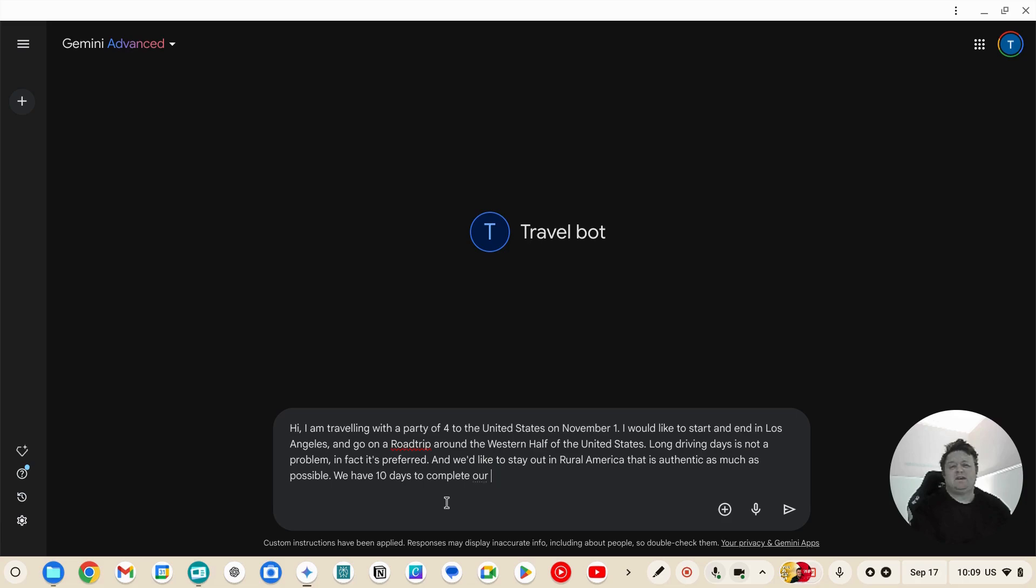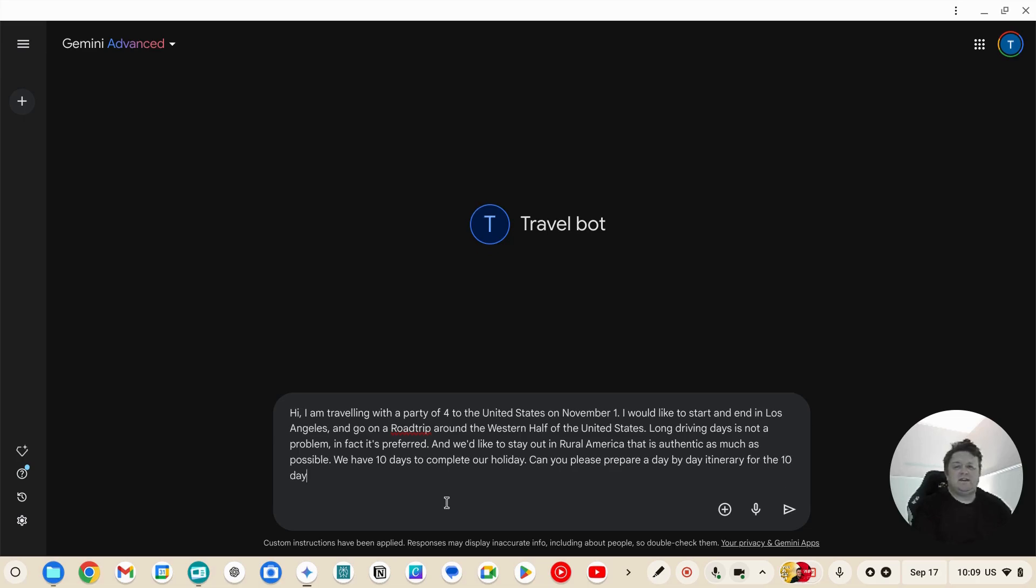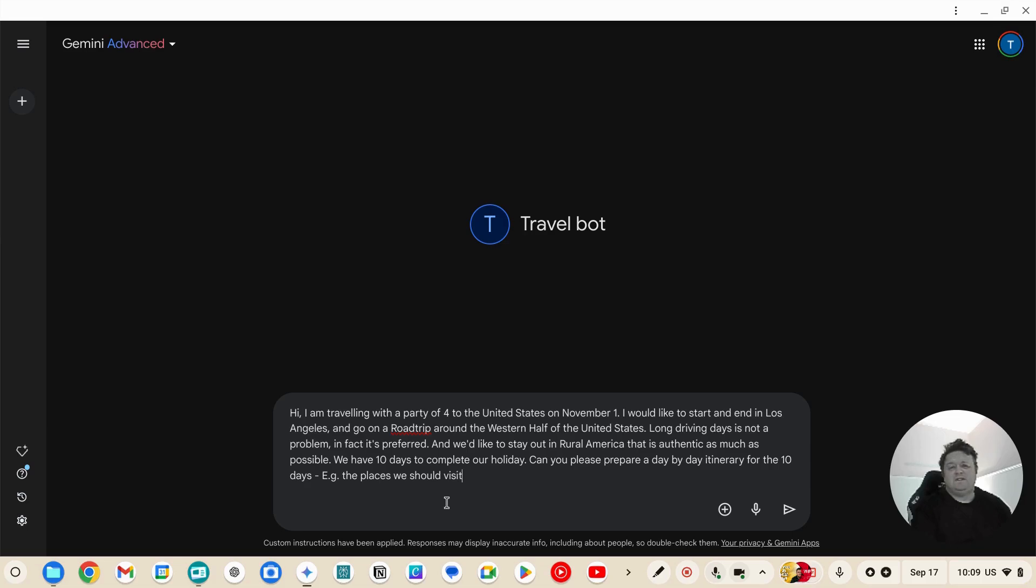Okay, can you please prepare a day-by-day itinerary for the 10 days? For example, the places we should visit and what we should do there.